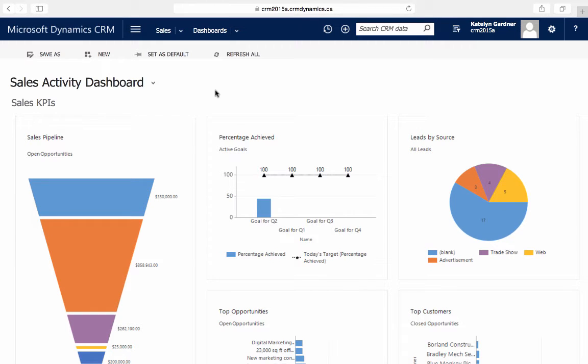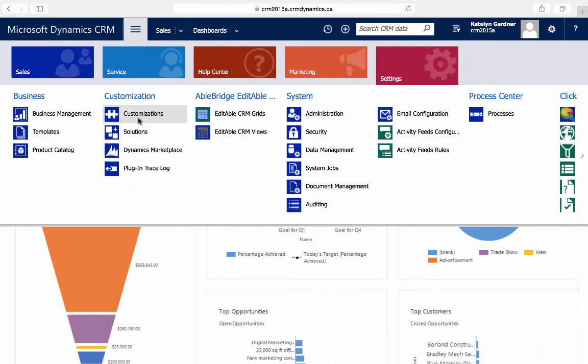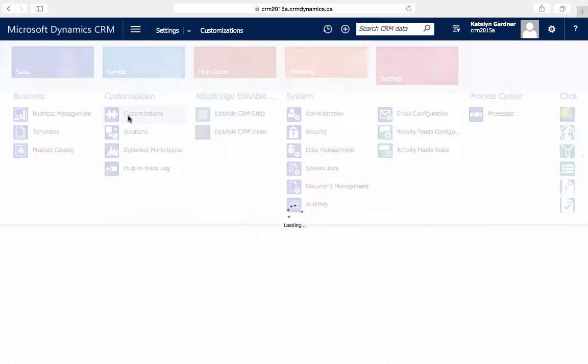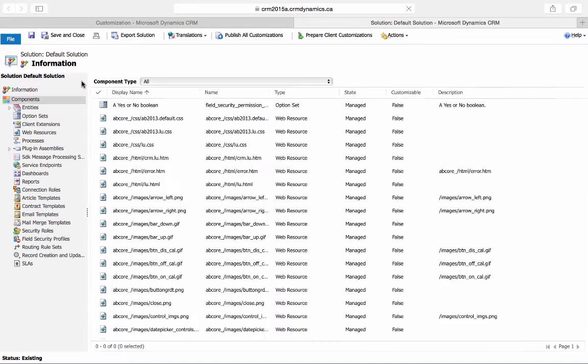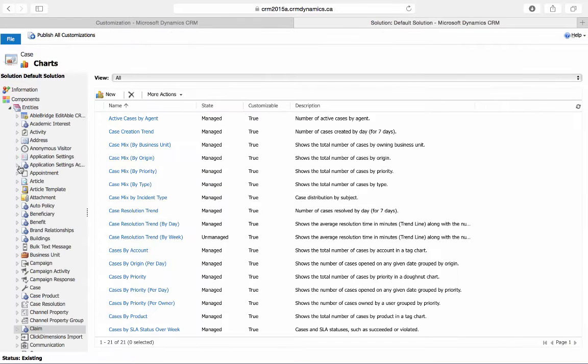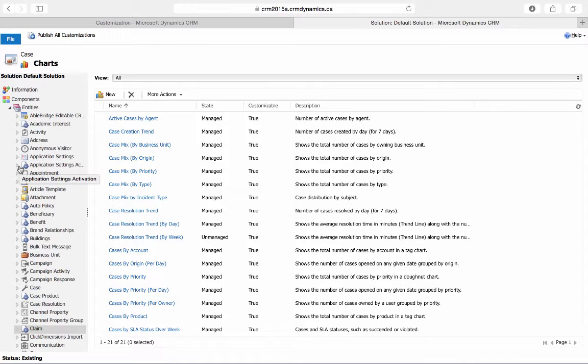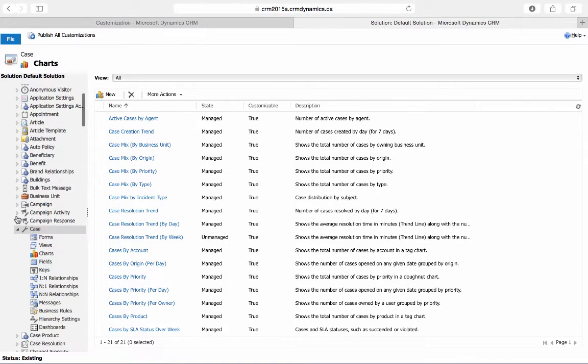To create a stacked bar chart, first go to Settings, Customizations, and then customize the system. Choose the entity that you'd like to create the chart on, so we'll select Cases, and then Charts.